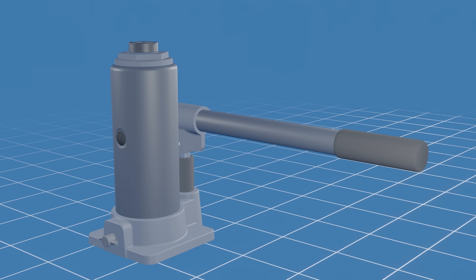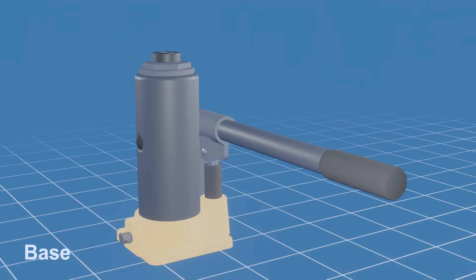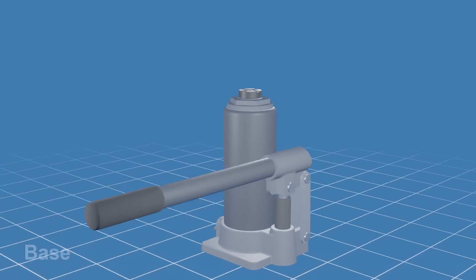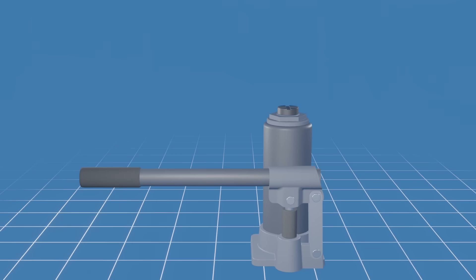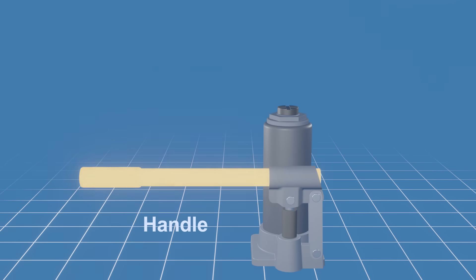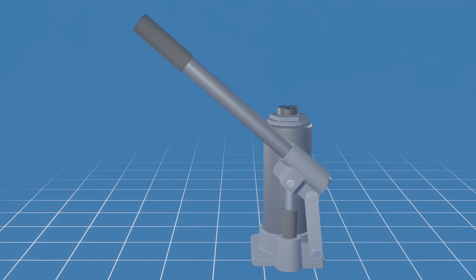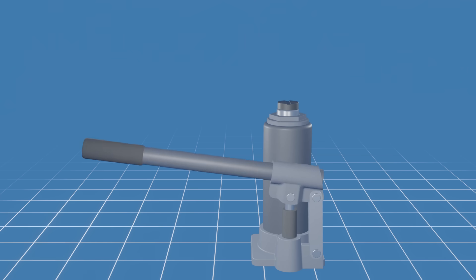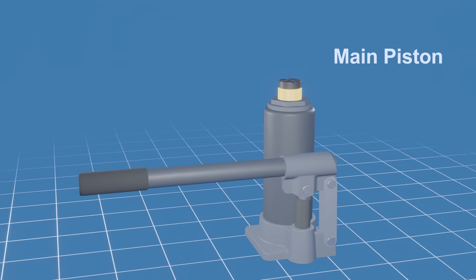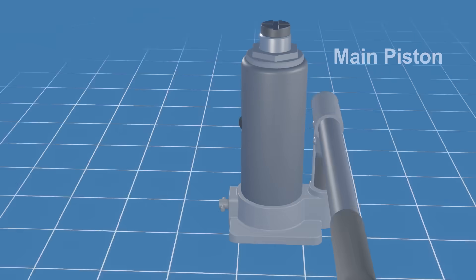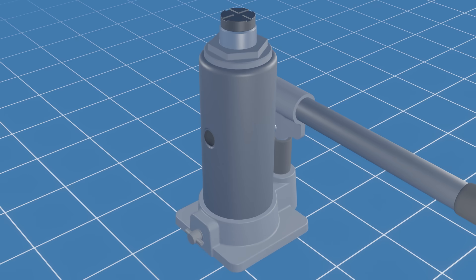The bottle jack has a large base, providing stability when in use. This is the handle. By pumping the handle up and down, you apply pressure to the hydraulic system, causing the main piston to rise, gradually lifting the load.